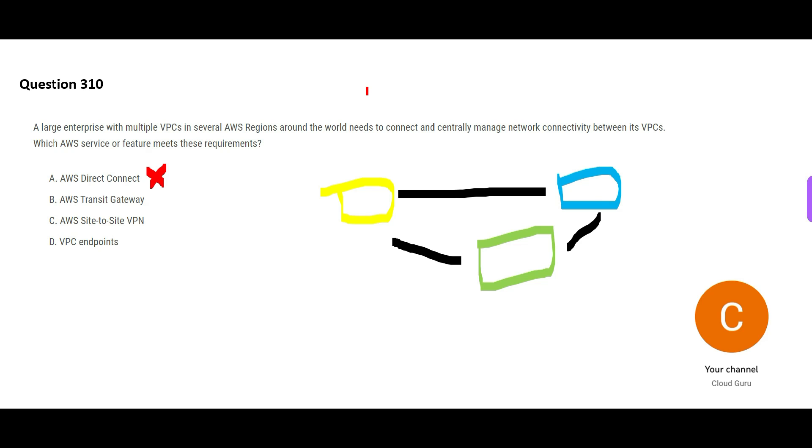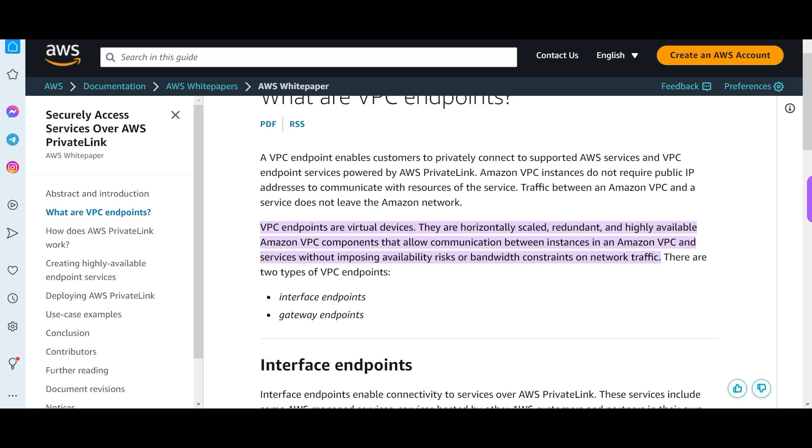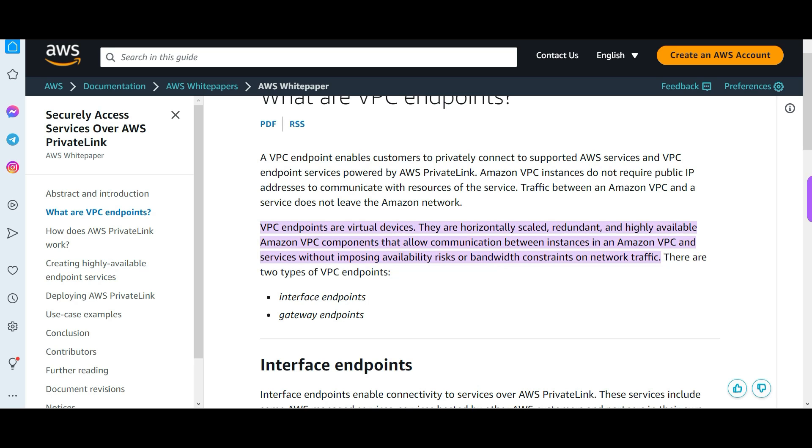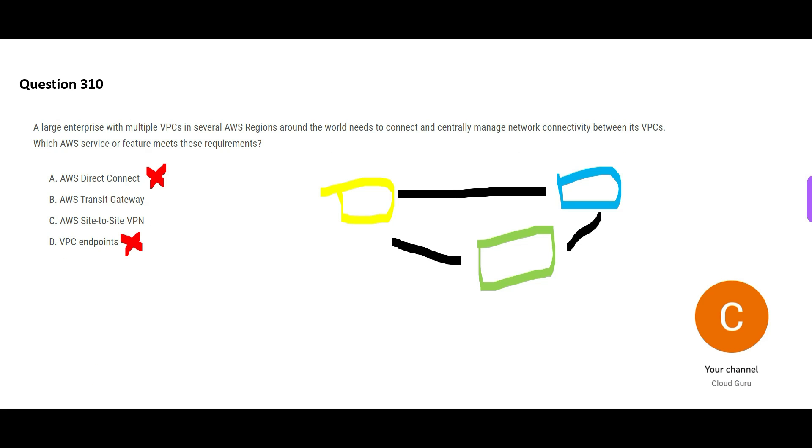Now if you talk about the VPC endpoints, VPC endpoints is also wrong. It works very well if you are looking to privately connect to AWS services. But what if you don't want private connection? You want it to be accessed through the internet. That is why D is wrong, because it will only allow private connections.